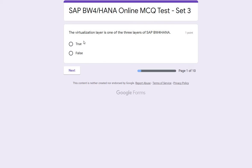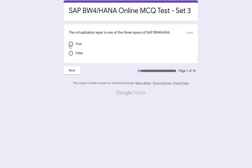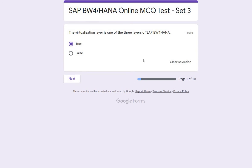The first question is: the virtualization layer is one of the three layers of SAP BW for HANA. You can also guess alongside as I select here — the answer should be true. At the end of the test we will see the score as well.